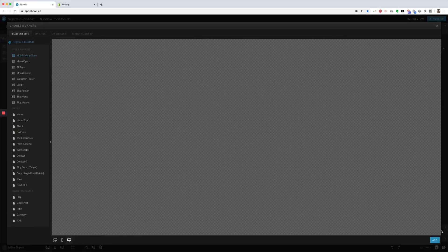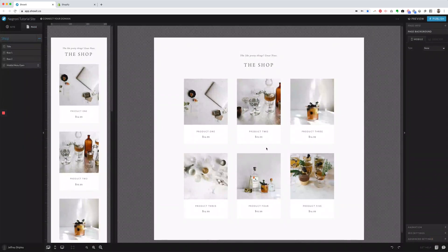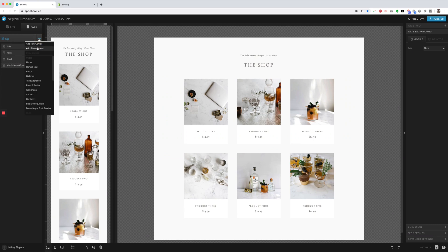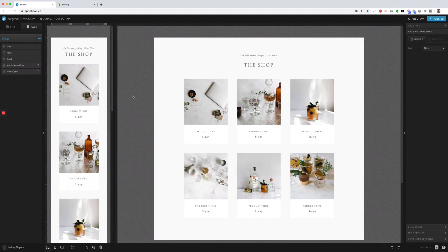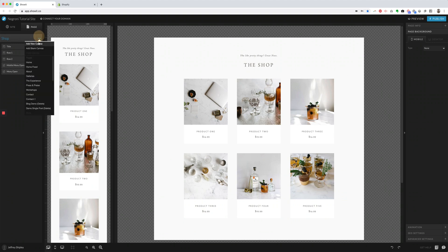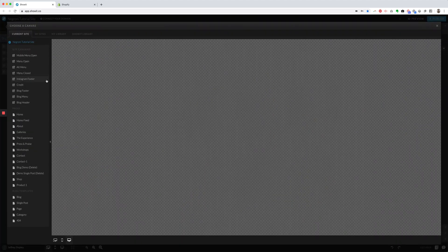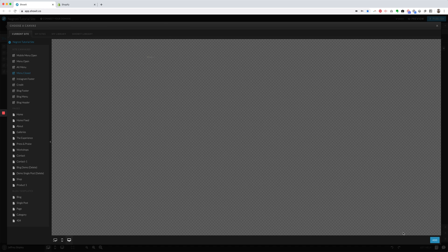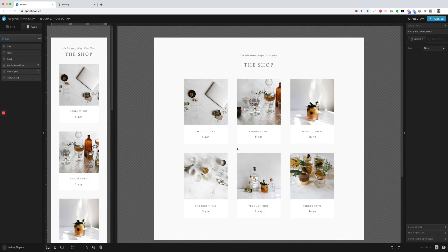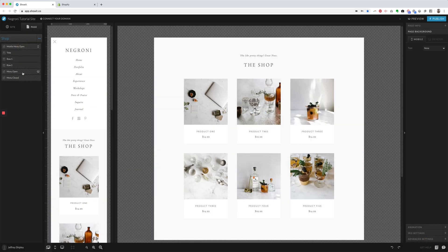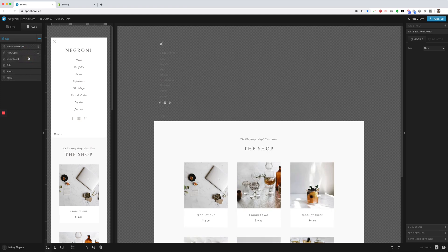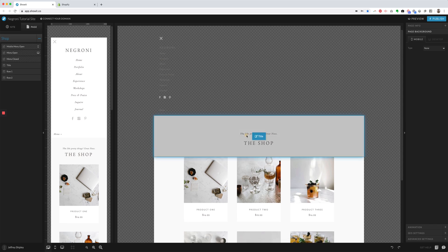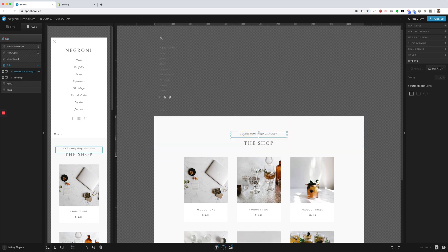So we'll want to do the Mobile Open. We want to do the Menu. And so some of your sites, depending on the template that you have, will have more of those. Some will have less. It just kind of depends on the setup that you have there.